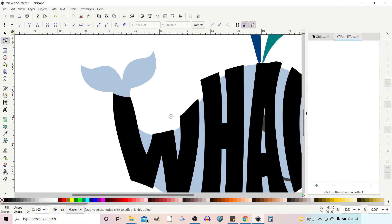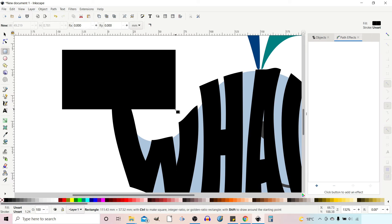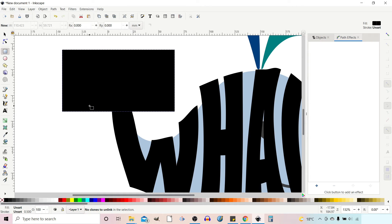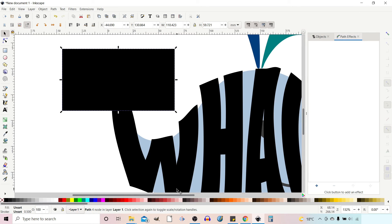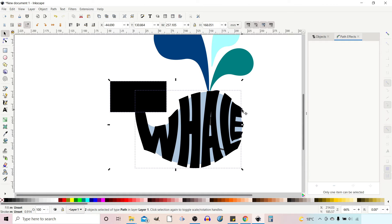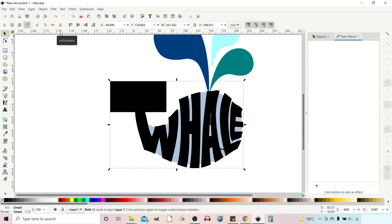The next thing I want to do is add just a block over the top of this so we can cut that tail out as well. Path, Object to Path. We're going to Union all these together now. I'm going to get my Selection tool, zoom out a bit so I can see what I'm doing, select all the different elements, go up to Path down to Union — union them all together so they're solid now.